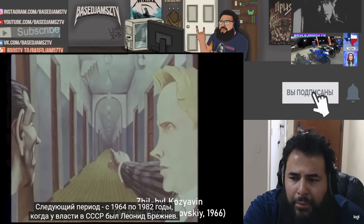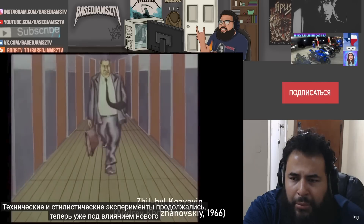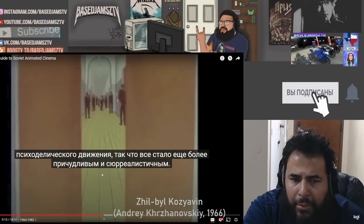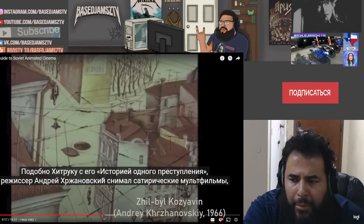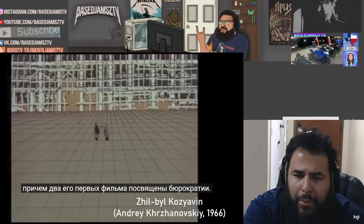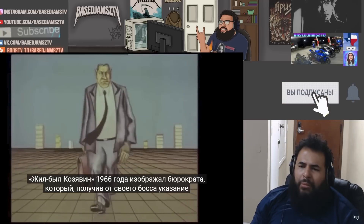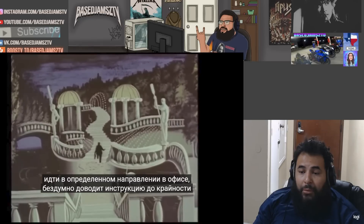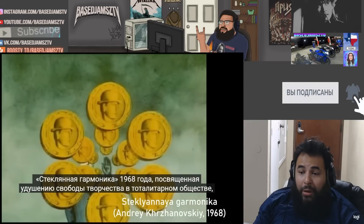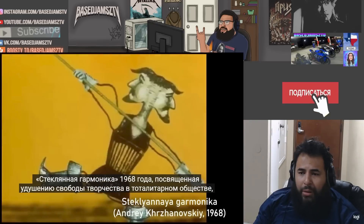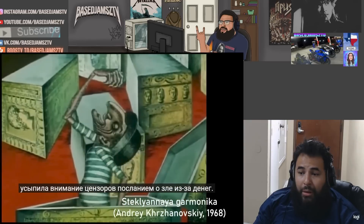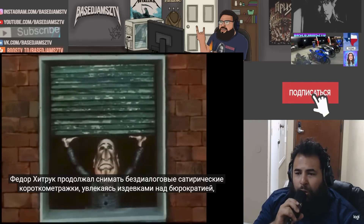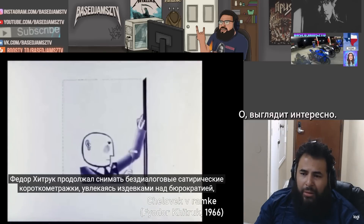The next era covers 1964 to 1982 when Leonid Brezhnev was in charge of the USSR. Technical and stylistic experimentation continued, now with influence from the new psychedelic movement — so things got even more bizarre and surreal. A director named Andrei Khrzhanovksy made satirical short films, with his first two both dealing with bureaucracy. There Lived Kozyavin from 1966 depicts a bureaucrat who, after being told to walk in a certain direction by his boss, mindlessly takes the instruction to the extreme and walks around the entire world. His 1968 short Glass Harmonica was about the stifling of artistic freedom in a totalitarian society — slipped past the censors by also including a message about the evils of money. Glass Harmonica is pretty surreal and features grotesque creatures.